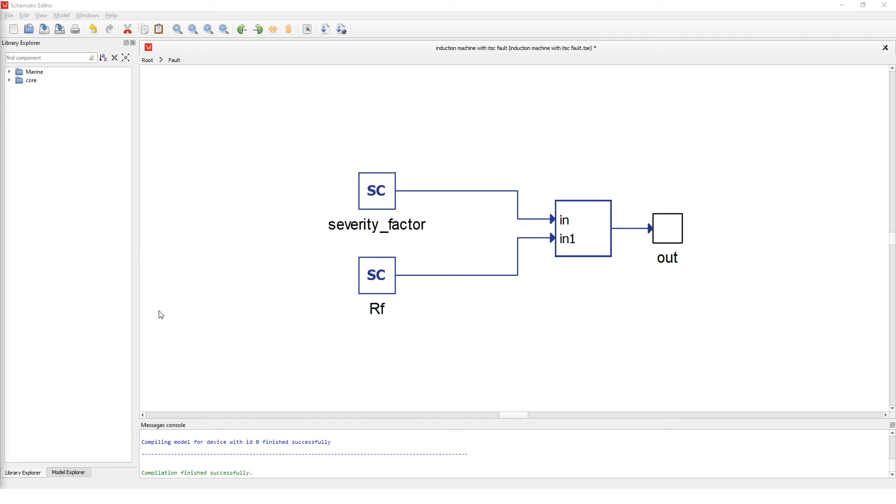Zero means that the path of the short circuit starts and ends at the same end of the winding, while for non-zero values the second point of the short circuit moves towards the other end of the winding, where one means that the whole winding is shorted.